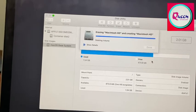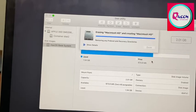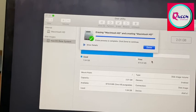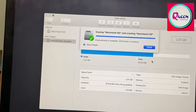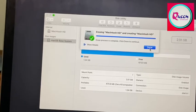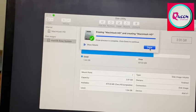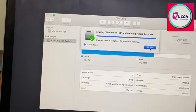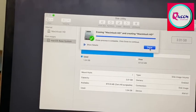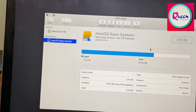As you can see, it is erasing our entire data. And once it is done, it says erase process is complete. Click done to continue. So you press done.